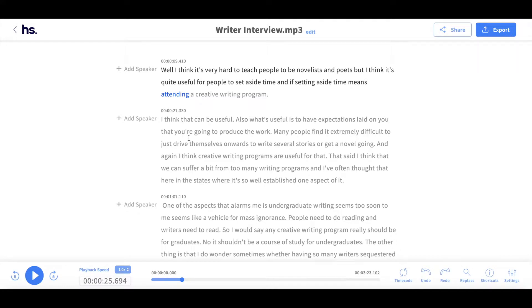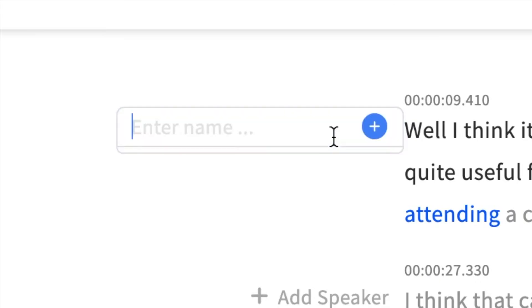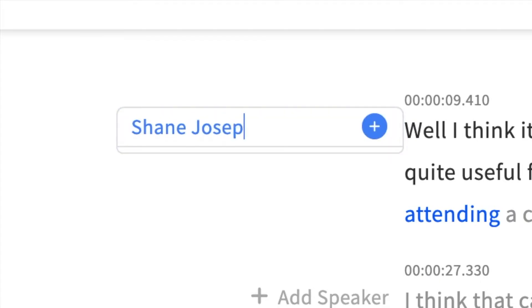To the left of the text, you will notice that you can add speakers where necessary. To add a speaker, just click on the add speaker button, type the name and hit enter.